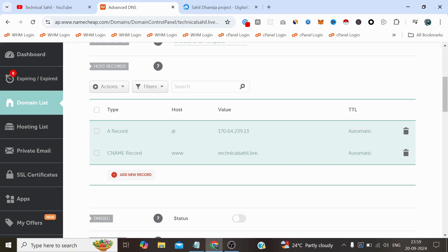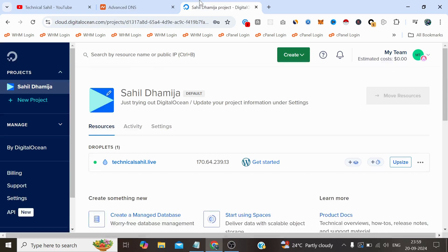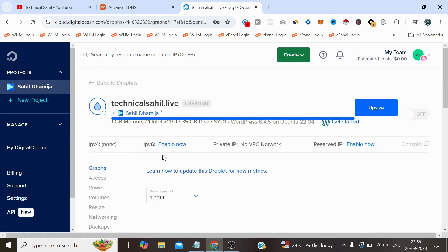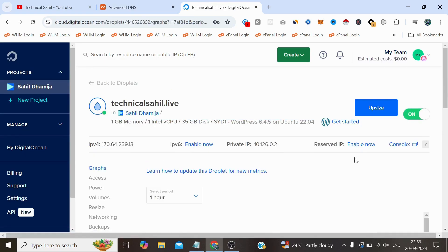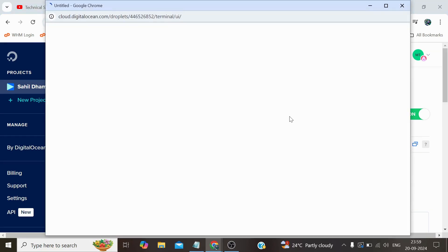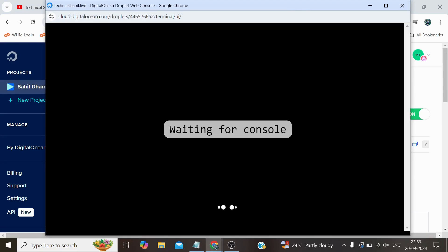In the meantime it's propagating, let's install WordPress on this server. To install this you simply need to open the server first. Either you can use any third party SSH client like PuTTY or Bitvise, or you can simply log in through their console window. So click on this console. It will take some seconds to connect to the server.